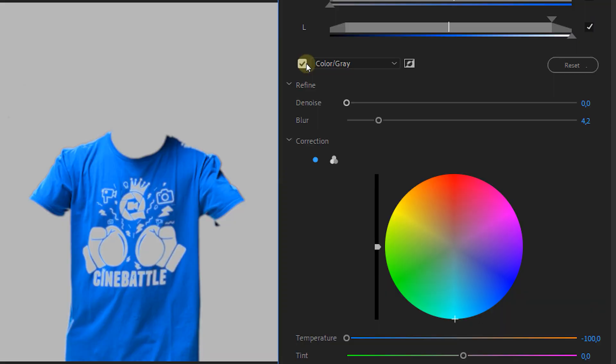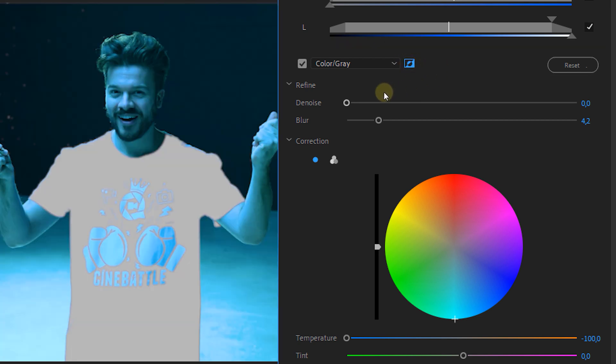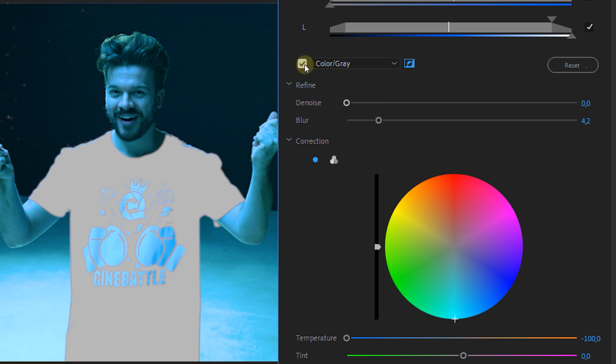Here's another technique you can do with this effect. What if you want everything to be black and white except one color, like in the Sin City movies? That's very simple — just make the selection of the color you want like before, then invert the selection by clicking the Invert Mask tool next to the Color Gray checkbox. Once again, don't forget to turn off the checkbox when you're done.